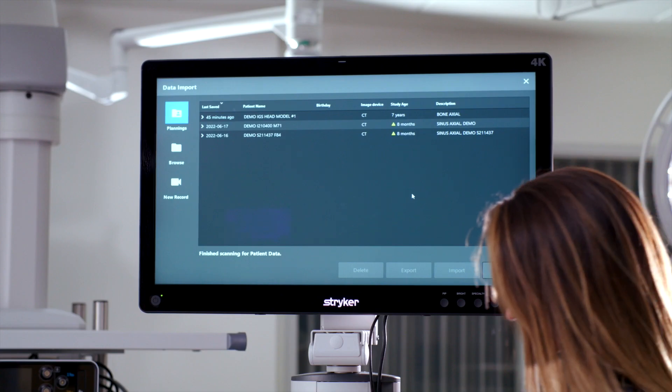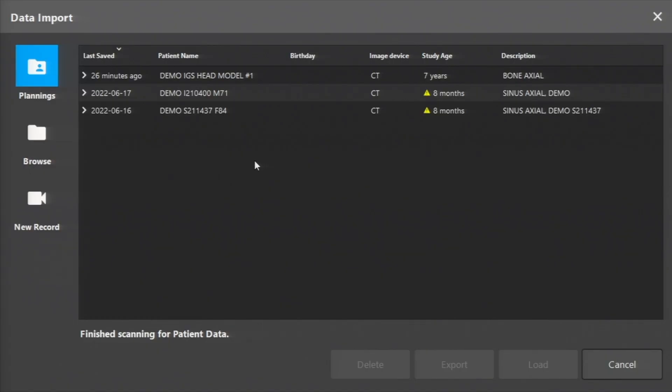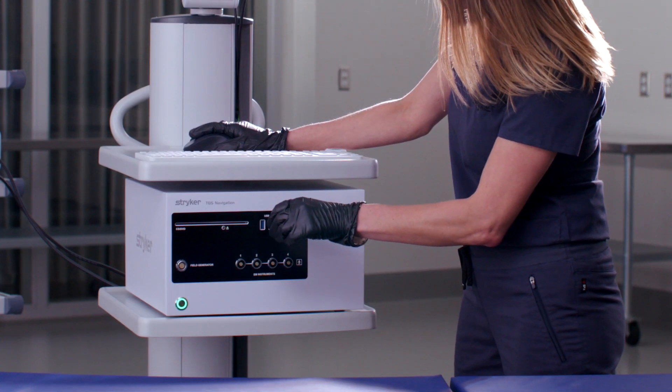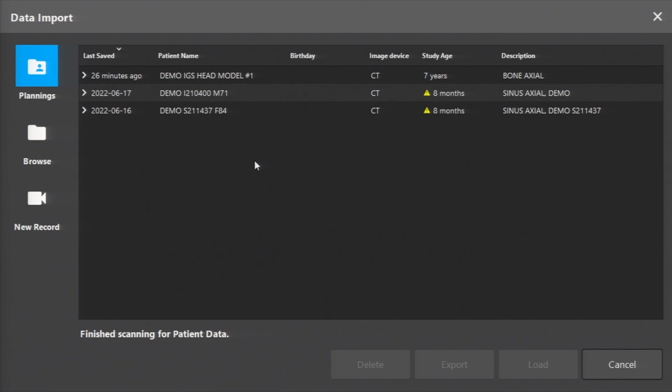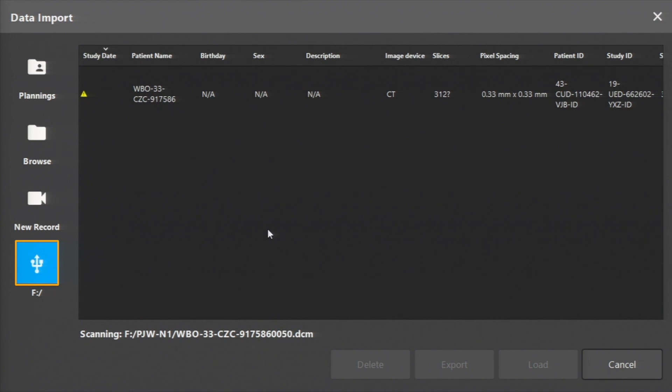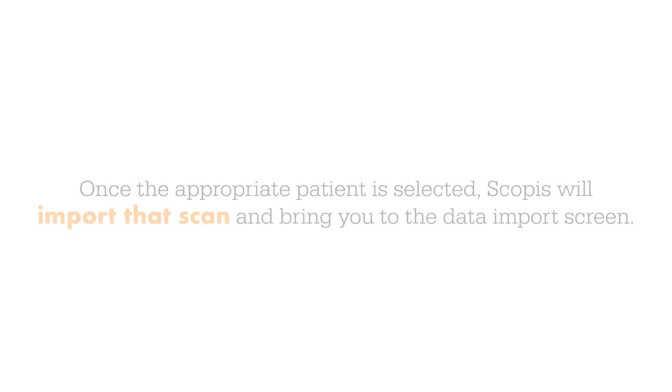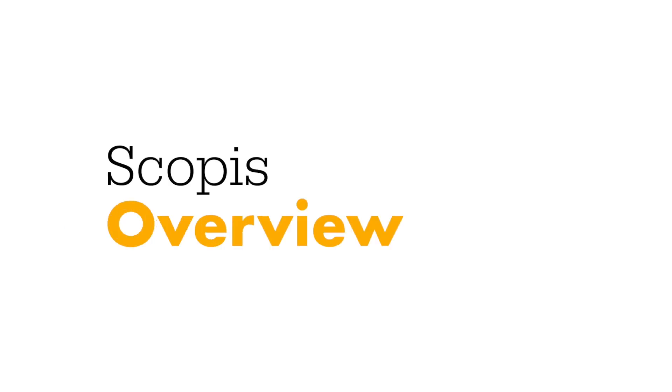From the data import screen, you can choose the scan you'd like to upload by clicking the respective icon on the bottom left-hand side of the screen. For example, when plugging in a USB to upload a scan, a USB icon would appear. When clicking the USB icon, the software starts to scan the USB drive for images and shows a list of image series available for upload. Once the appropriate patient is selected, Scopus will import that scan and bring you to the data import screen.